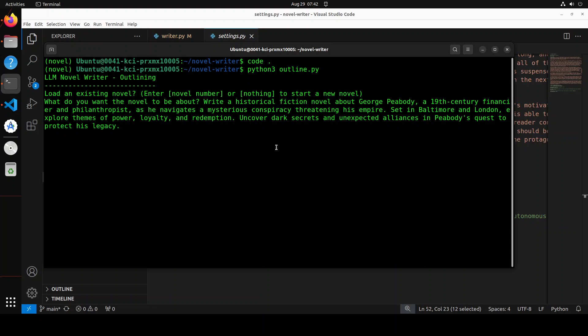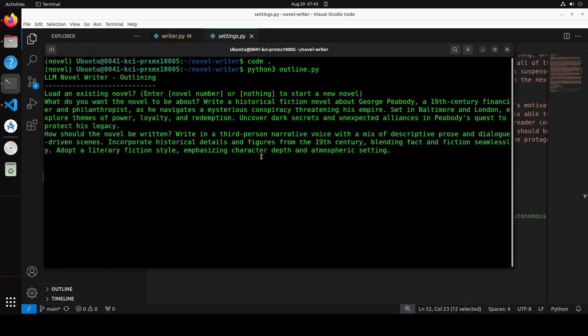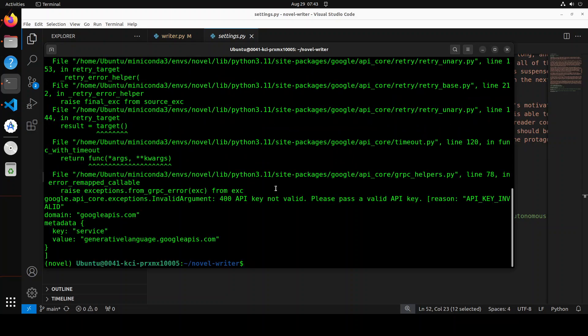Now, I don't know if you are aware of George Peabody or not. He is the sort of the founder of the current modern day JP Morgan, which is one of the really awesome, great companies in terms of finance. But anyway, so let's see what it says here. It says how should the novel be written? So for that, I will say write in a third person narrative voice with a mix of descriptive prose and dialogue driven scenes. Incorporate historical details and figures from the 19th century, blending fact and fiction seamlessly. Adopt a literary fiction style emphasizing character depth and atmospheric settings. Let's see.